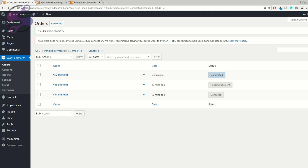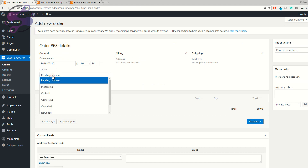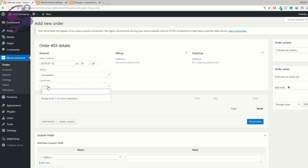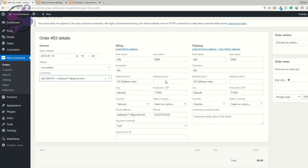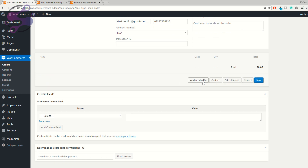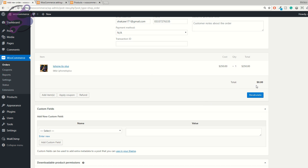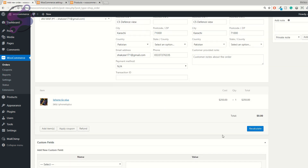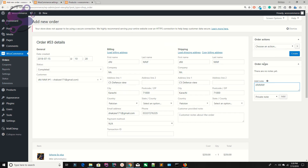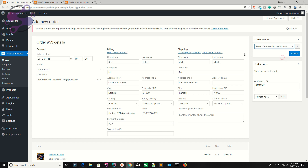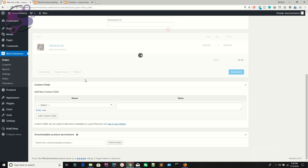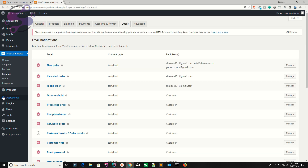You can also generate an order manually from your dashboard. Select a user — for example 'woocommerce'. Fill in billing and shipping addresses, add a product (like iPhone 6S Plus), set the amount, add notes, and send an email invoice or new order notification. Hit Create.